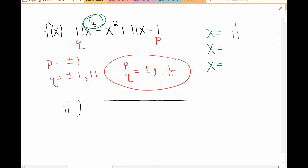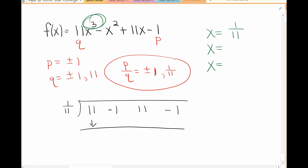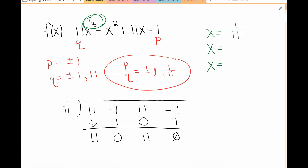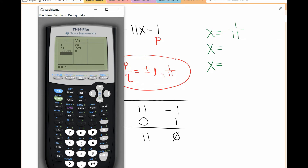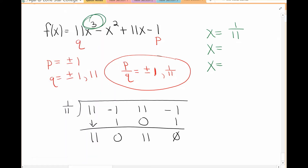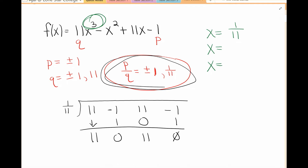After finding a P over Q that works, I do synthetic division. Down here I'm doing synthetic division with 1 over 11, putting all the values in. There is a separate video on how to do synthetic division, so if you don't know how, go watch that first. I also tried negative 1 over 11 in the calculator to confirm it doesn't work, so the only working value is 1 over 11.